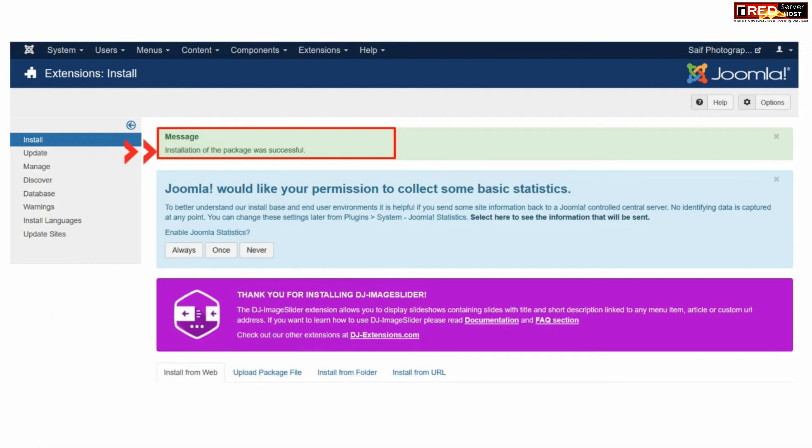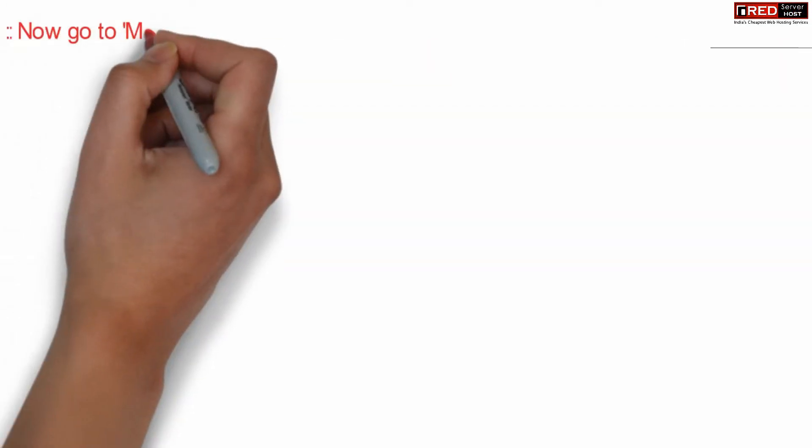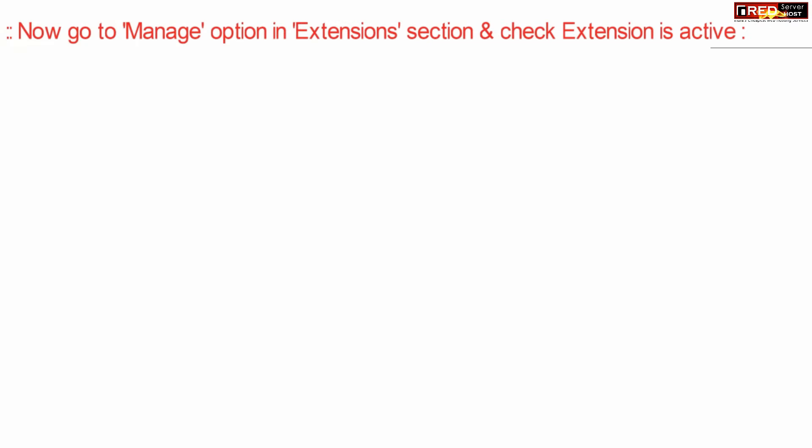Once this zip file is uploaded, you will find a message called installation of this package was successful.